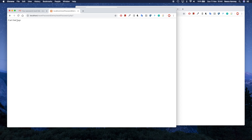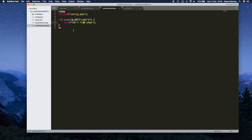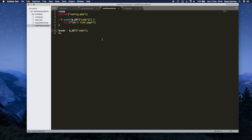Underneath that if statement, if we get to this point we know we definitely do have a code. So I'll copy this GET variable and say $code = $_GET['code']. This code variable will definitely contain the code value passed in from the link.